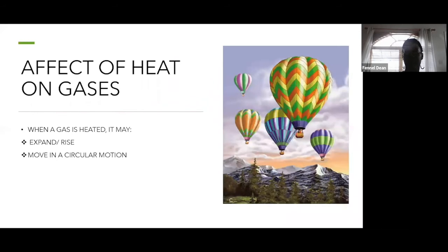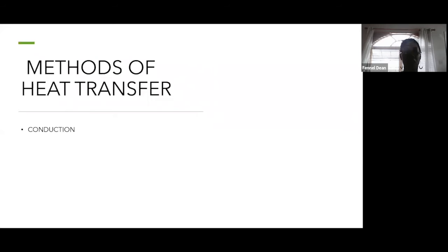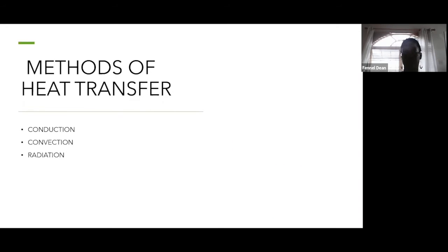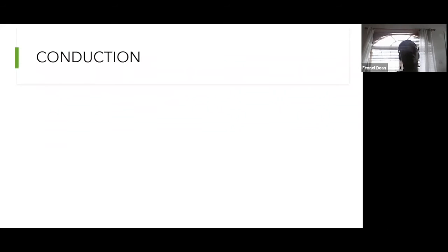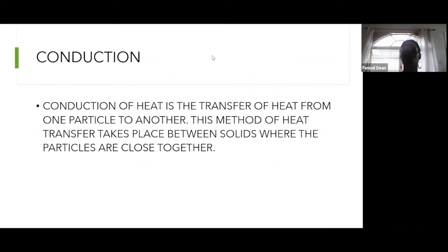Methods of heat transfer: heat moves from one place to another by three methods — conduction, convection, and radiation. These are the three ways that heat travels through different substances.